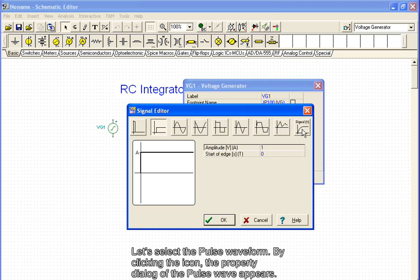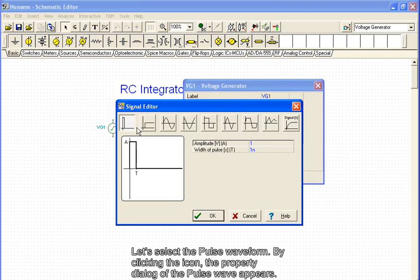Let's select the pulse waveform. By clicking the icon, the property dialog of the pulse waveform appears.